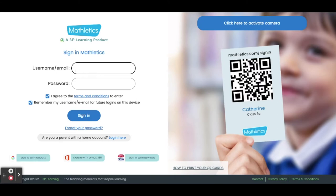Student usernames begin with letters and then a series of numbers. Students don't use email addresses to log into Mathletics.